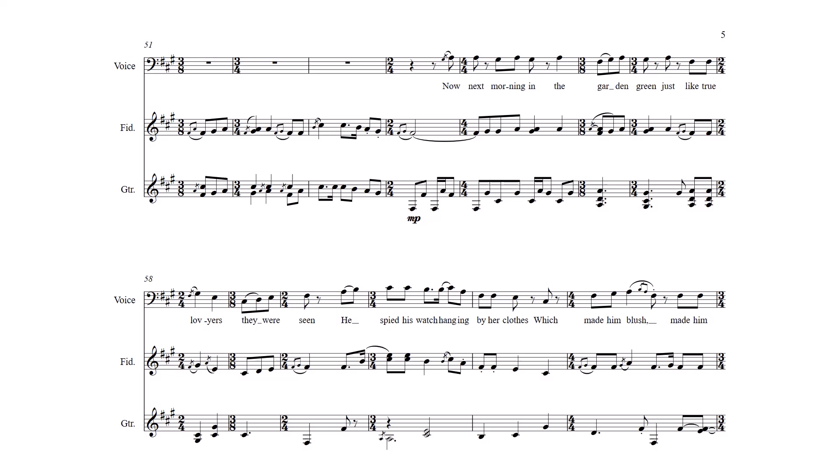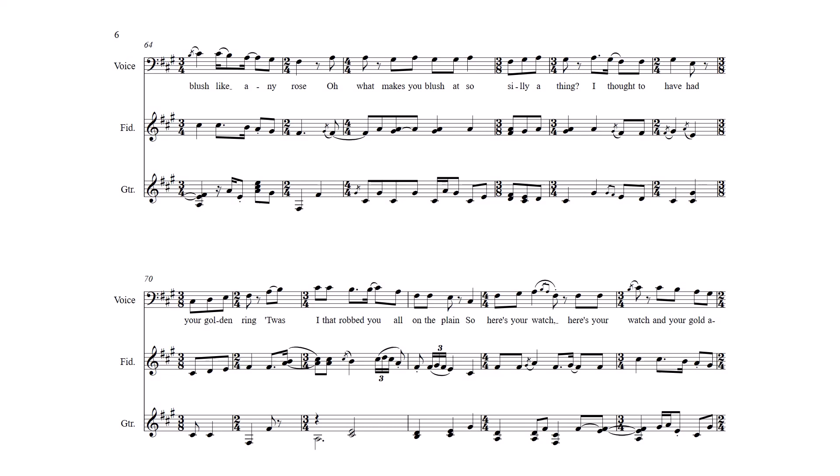Now next morning in the garden green Just like true love years they were seen He spied his watch hanging by her clothes Which made him blush like any rose